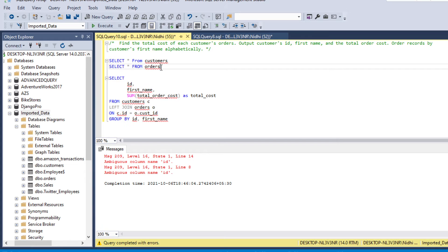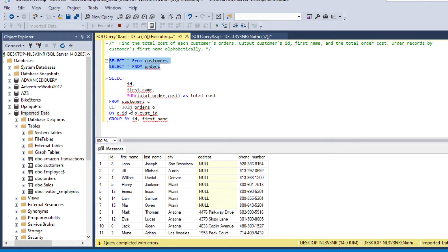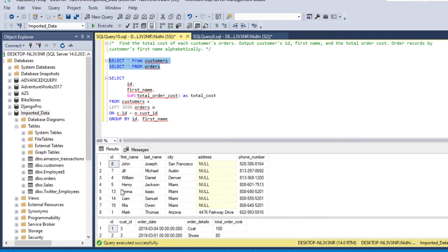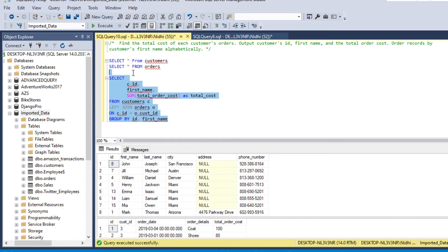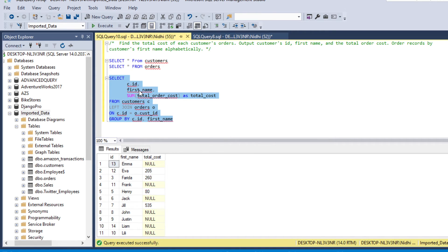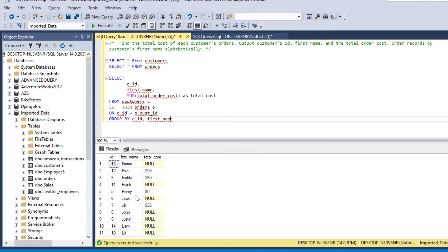ID is present in both tables, so we need to specify the table name — c.id — to indicate we are taking ID from the customers table. Let's run the code again. It has now given us total cost by each ID with first name.